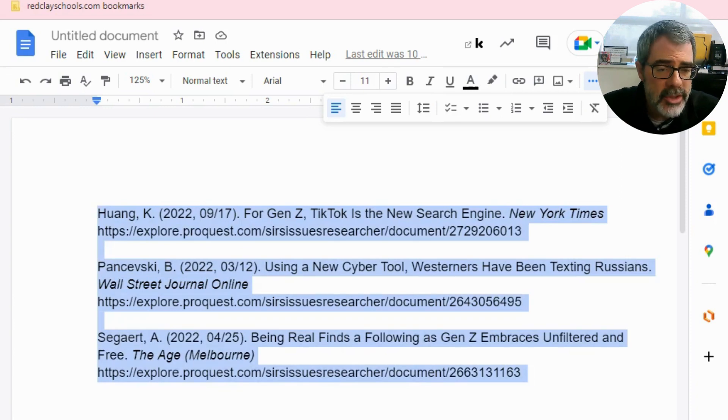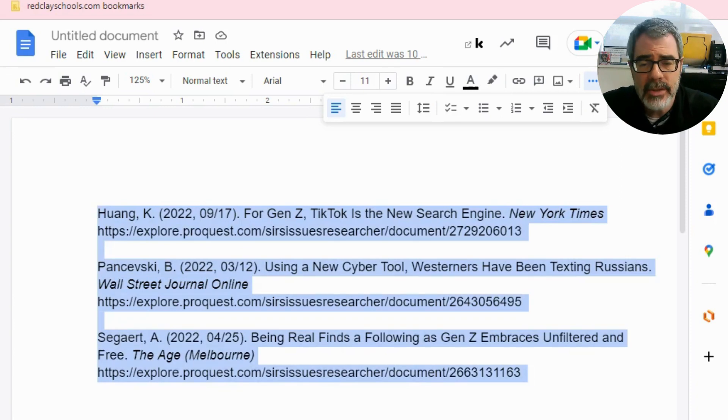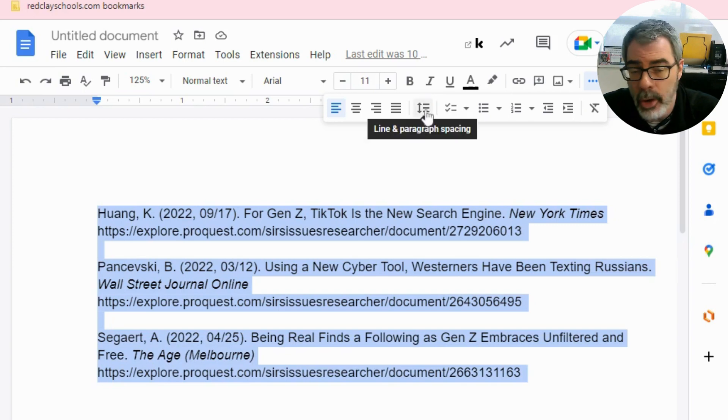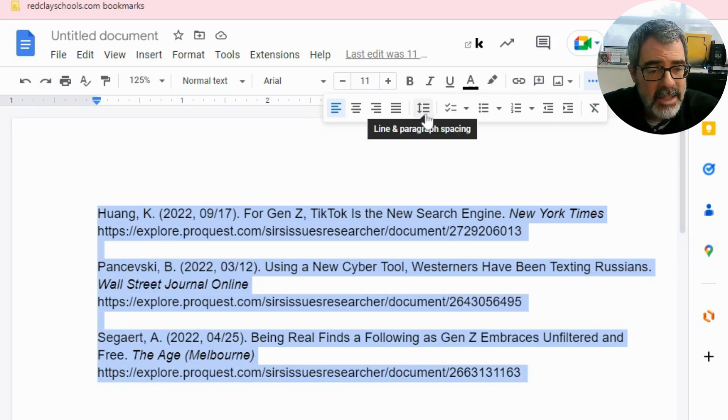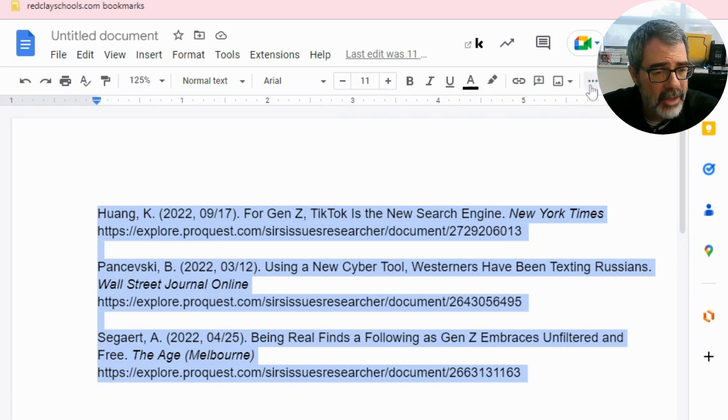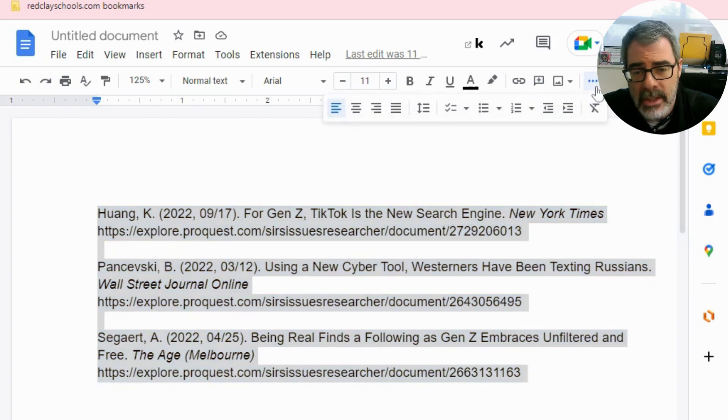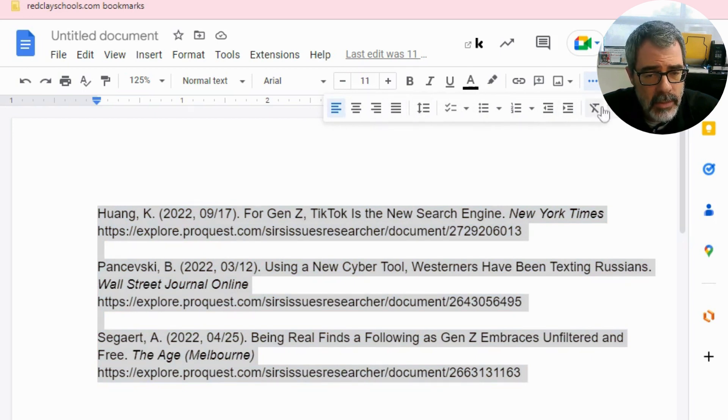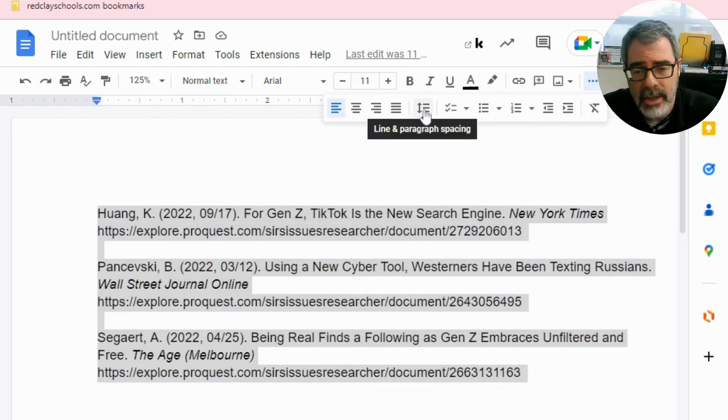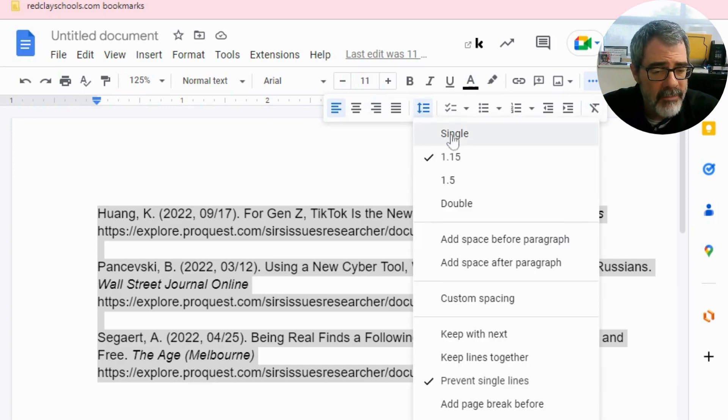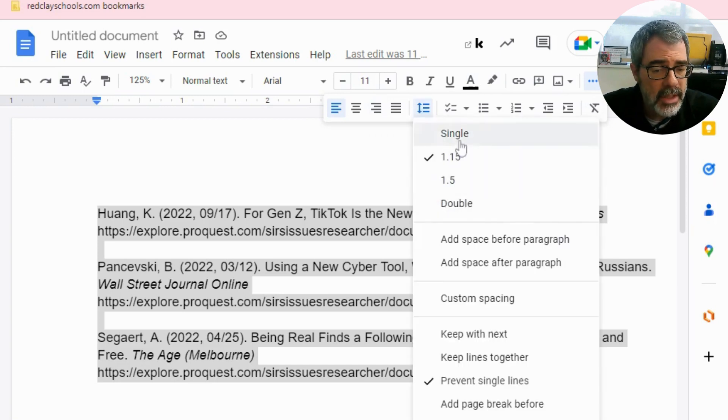And then what you want to do is you want to find the menu that has the lines, the arrows rather, going up and down. In my case, I had to go into this little three dot button here that says more, the ellipses. And when you click on that, additional menus drop down. And so here I click on line and paragraph spacing. And then you'll notice we have a variety of options for spacing. We just want to click on the double space.